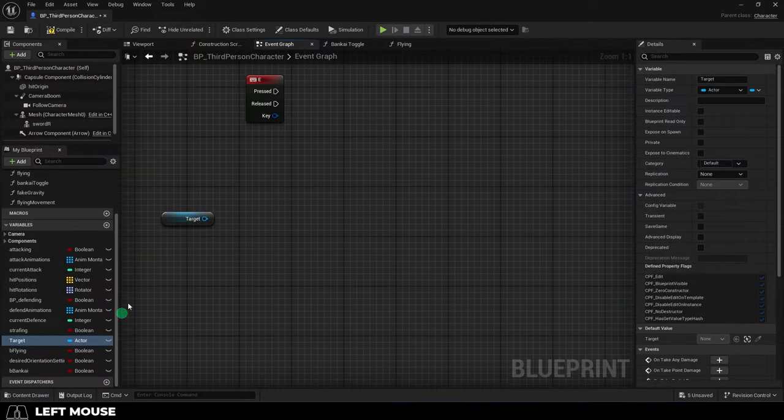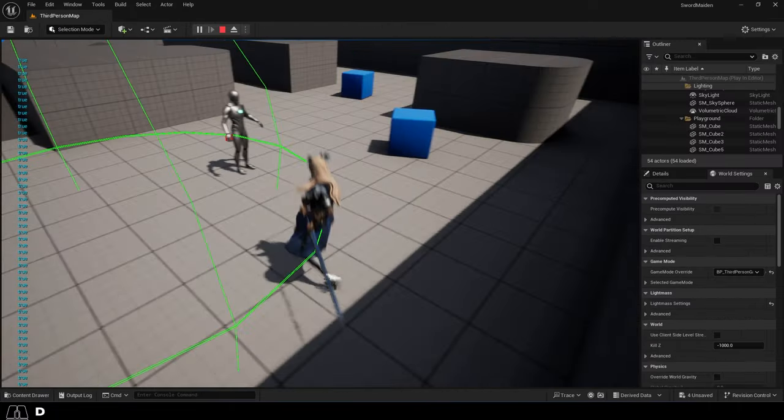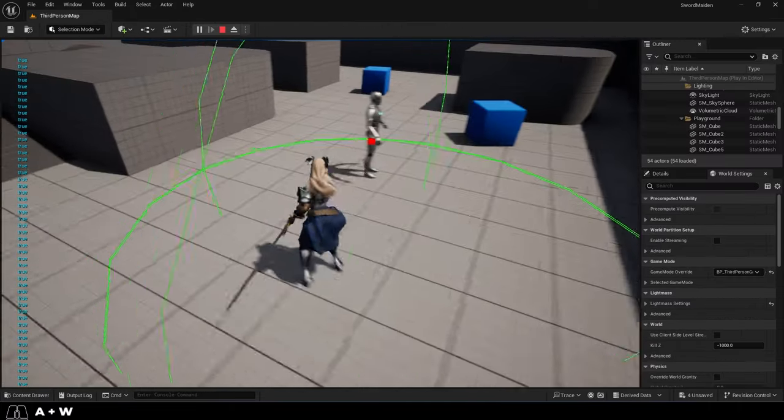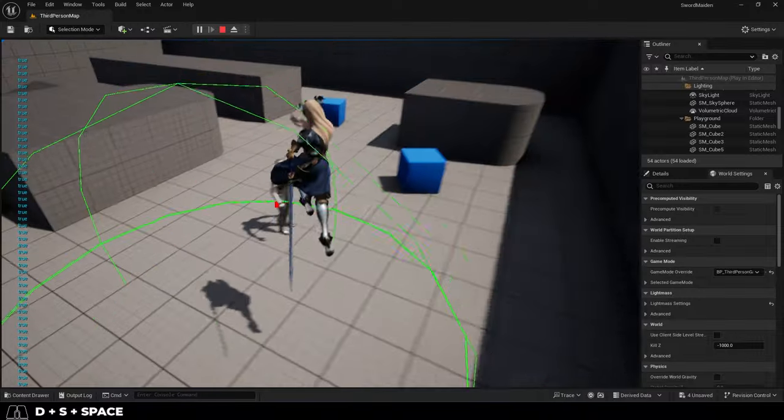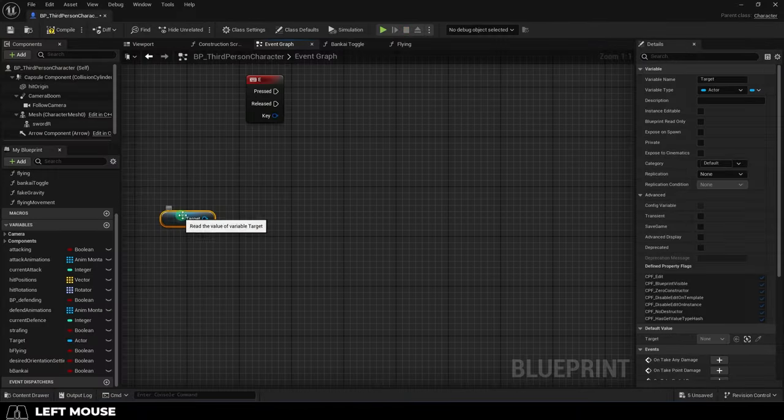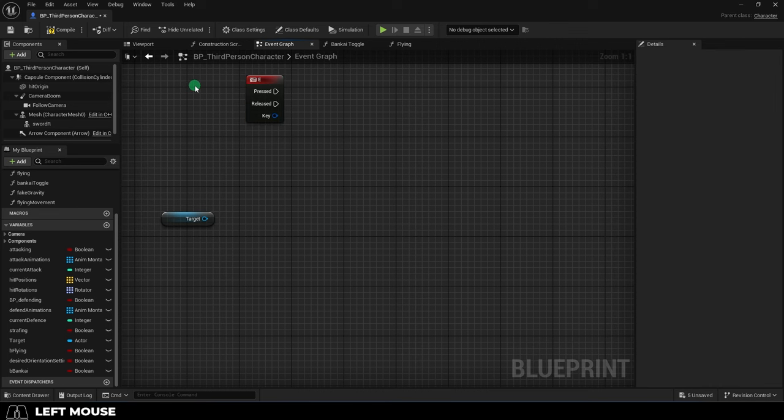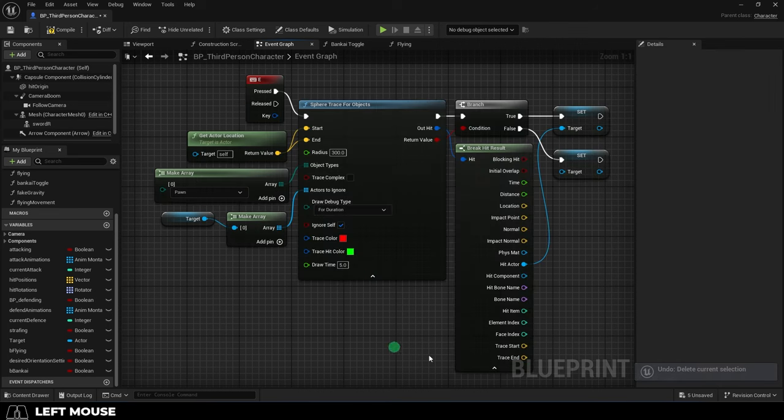Let's say you have an actor variable for a target and you want to set it to the closest pawn to the player within a range of 300. Assuming you want to do this whenever the player hits the E key, the blueprint trigger for a sphere looks like this.